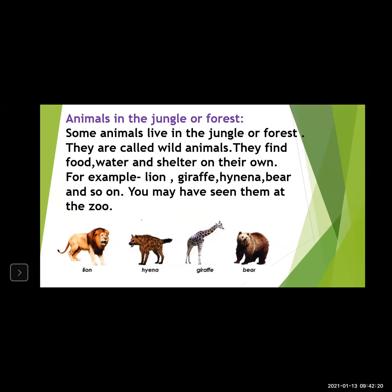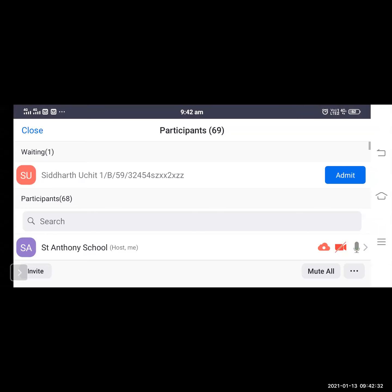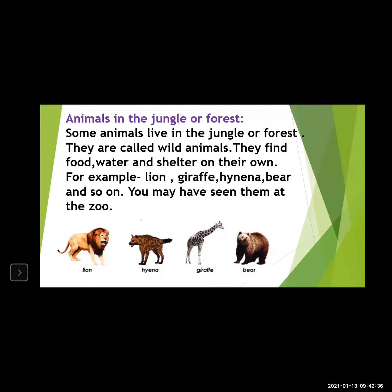Wild animals find food, water, and shelter on their own. As compared to domestic animals which depend on humans for food, shelter, care, and water, wild animals do not depend upon humans. They find their own food, water, and shelter. Examples of wild animals are lion, giraffe, bear, and so on. You may have seen them at the zoo. We do not keep these animals at home because they are very dangerous.